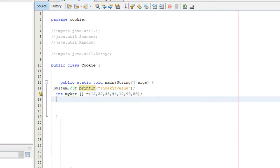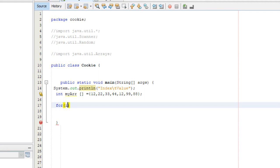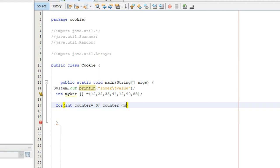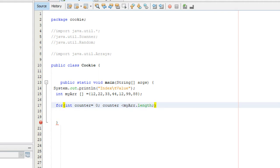We're going to create a for loop to loop through each index of our array. We're going to say for int counter equals zero, we're going to say counter is less than myArray.length, and then we're going to increment it by one, so counter plus plus.